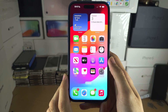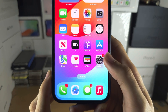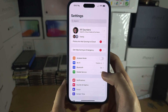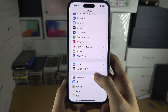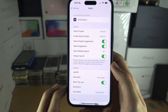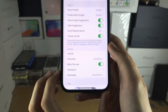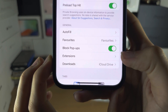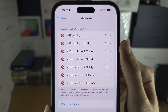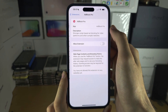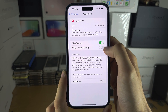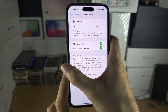To enable the ad blocker, open up Settings and scroll all the way down until you see Safari. Inside Safari, locate Extensions. You'll see all of these extensions listed — tap on them one by one and allow each extension. If you want ads blocked in private browsing, you can also turn on 'Allow in Private Browsing.'